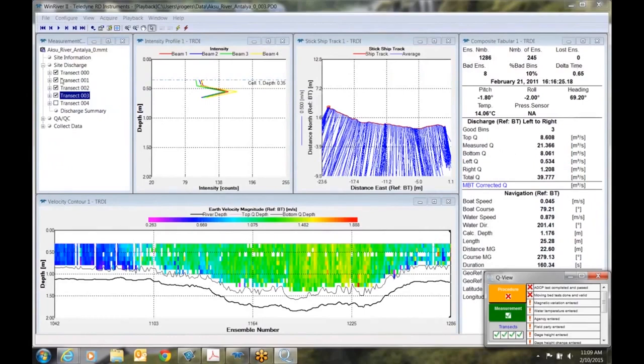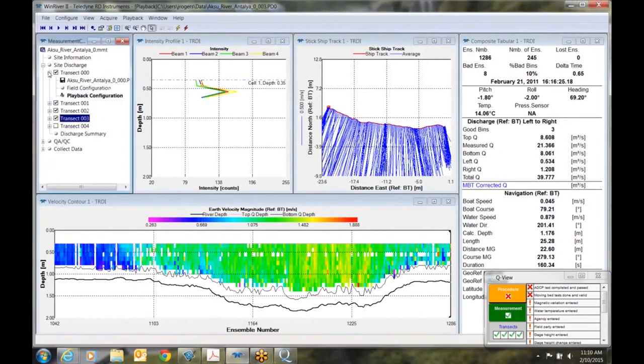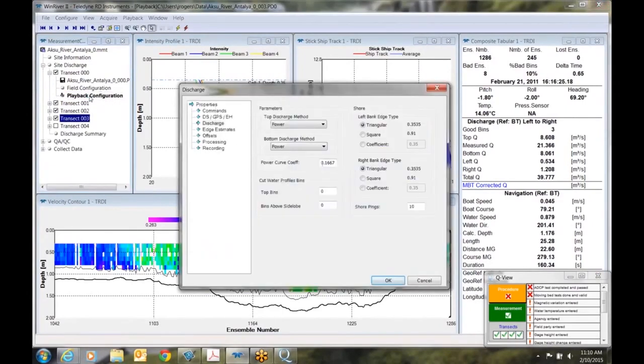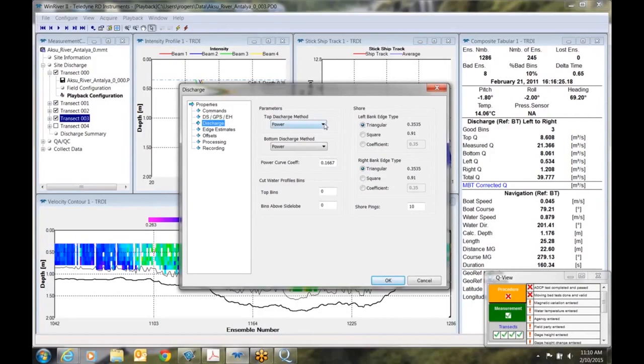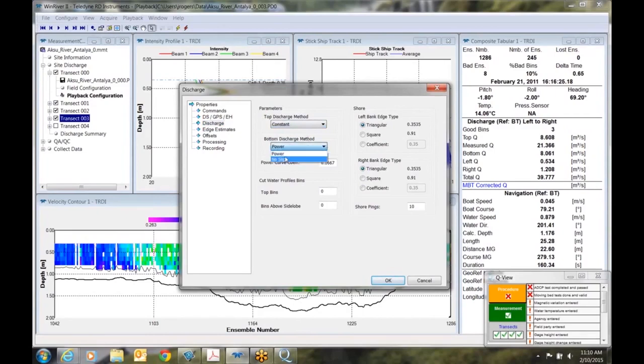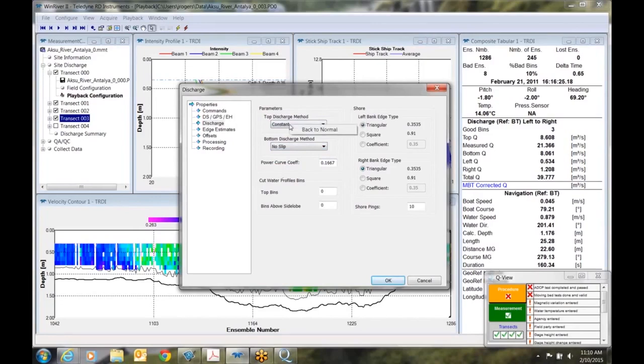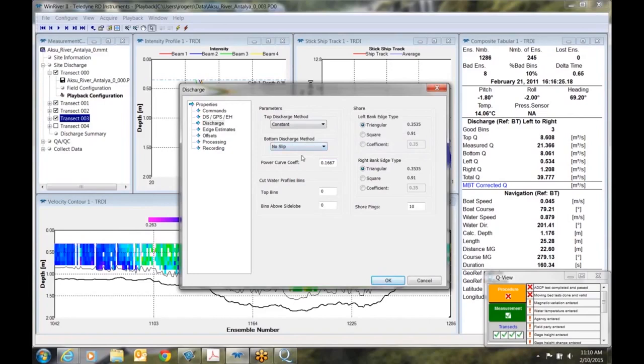So the first thing we do is let's go up to our transect up here, let's expand that. As soon as we expand that, we'll go to playback configuration, double click on that. Right now you use your properties. We've selected discharge. So this is where we change the top method. Now remember the top method was recommended to be constant. So we'll click the drop down menu and we'll click constant. In the bottom discharge method was no slip. So we'll come down here and no slip. After the tutorial I'm going to leave the power curve coefficients alone. We're going to right click over here and we're going to apply to checked active transects.